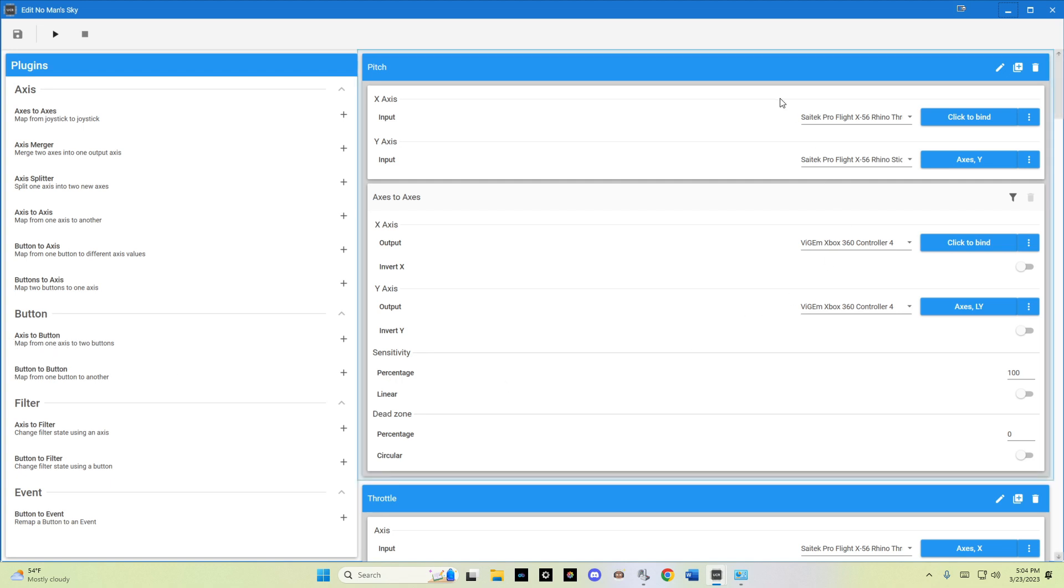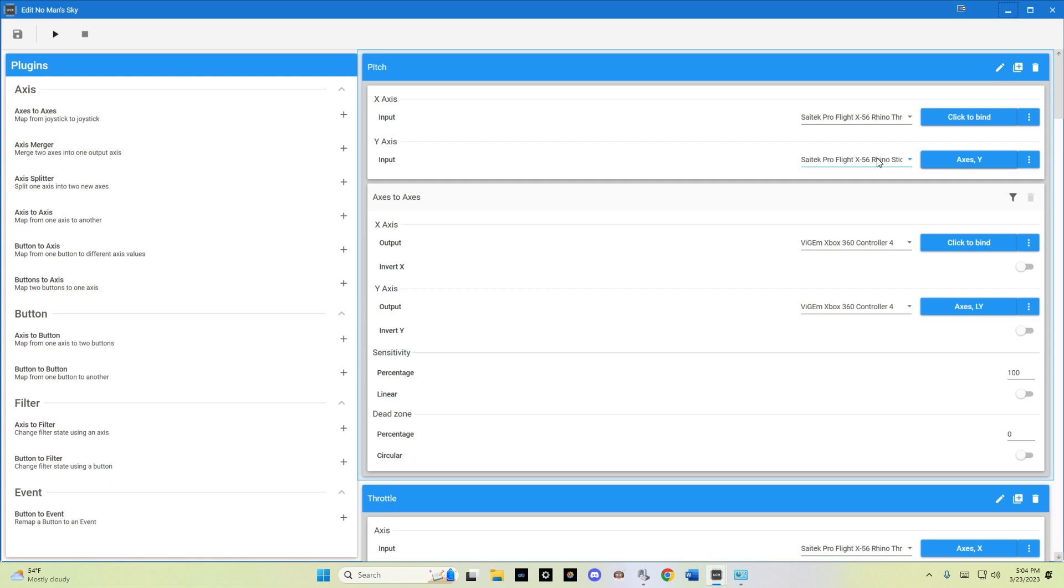Over here, I'll slowly scroll through how I have it set up. I have the pitch control of the throttle and stick, but as we see here, in this case, the x-axis is not being utilized, as it says click to bind. So what we're doing is we're taking the y-axis of my X56 Rhino stick and assigning it to this virtual y-axis of the Xbox 360 controller, which is the left y-axis.